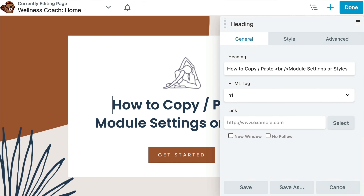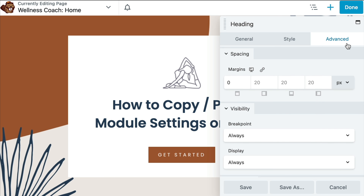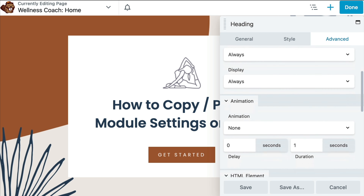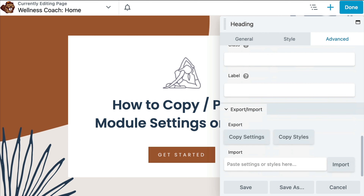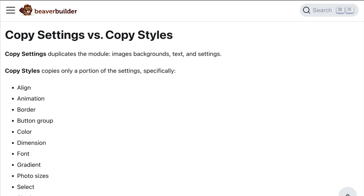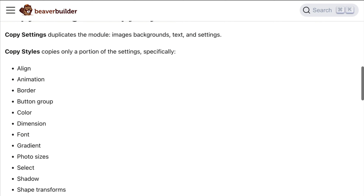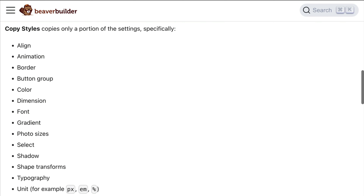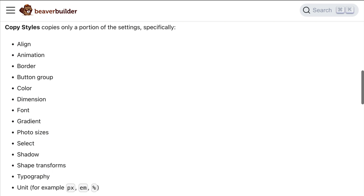First, let's open up a module for editing. From the Advanced tab in the Export-Import section, click Copy Settings or Copy Styles to copy the settings or styles to your clipboard. Here is a quick outline of the differences between the two.